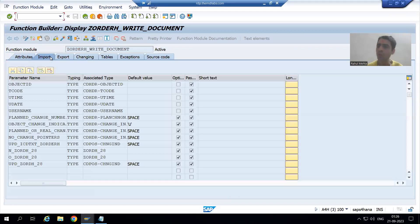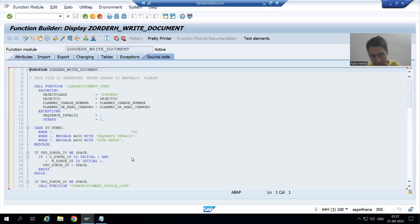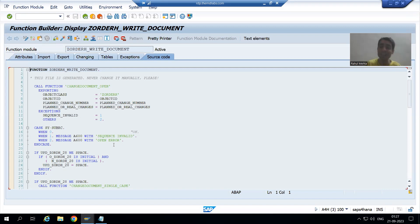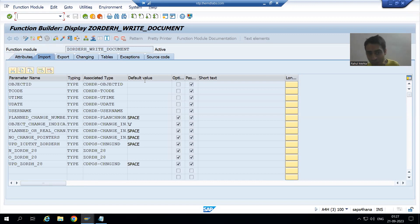If I go to the import tab, you can see there are many import parameters in this function module. There is one tables parameter also, and there is source code as well. We have not done anything — SAP generated this function module, and this function module will pass the log to the CDPOS and CDHDR tables.